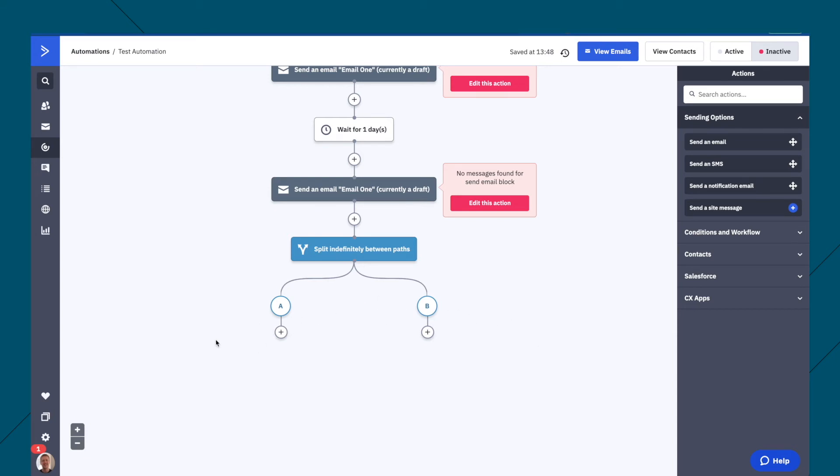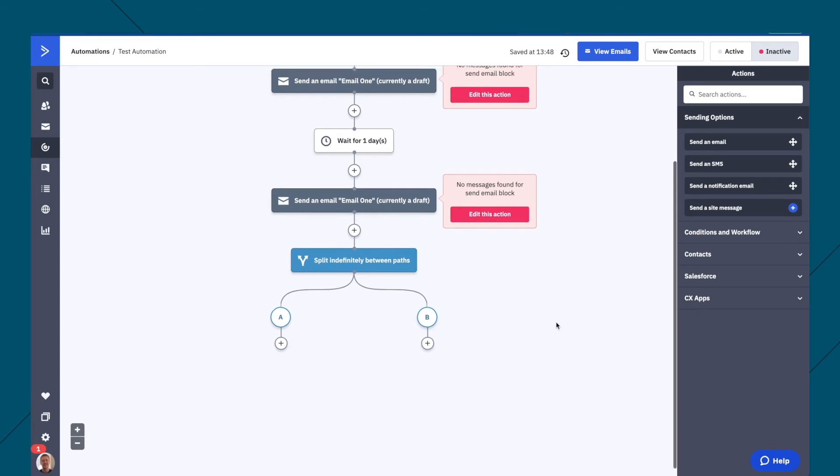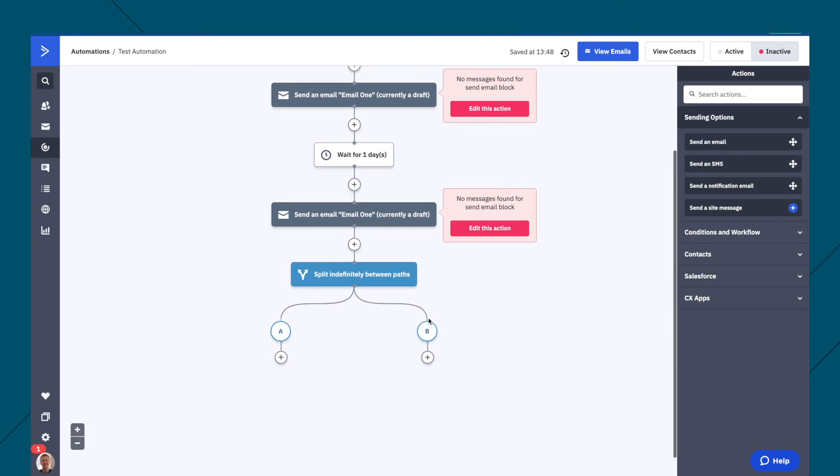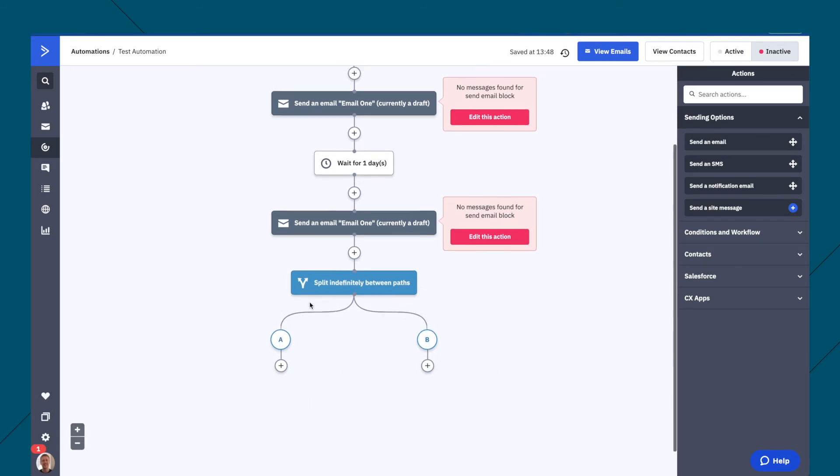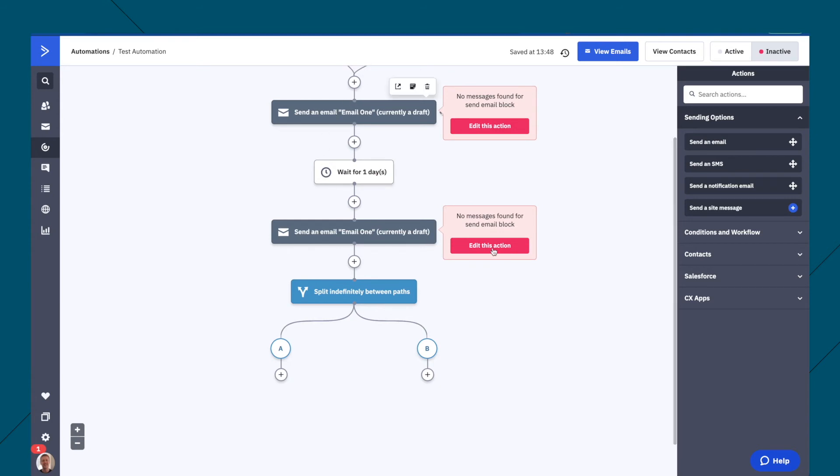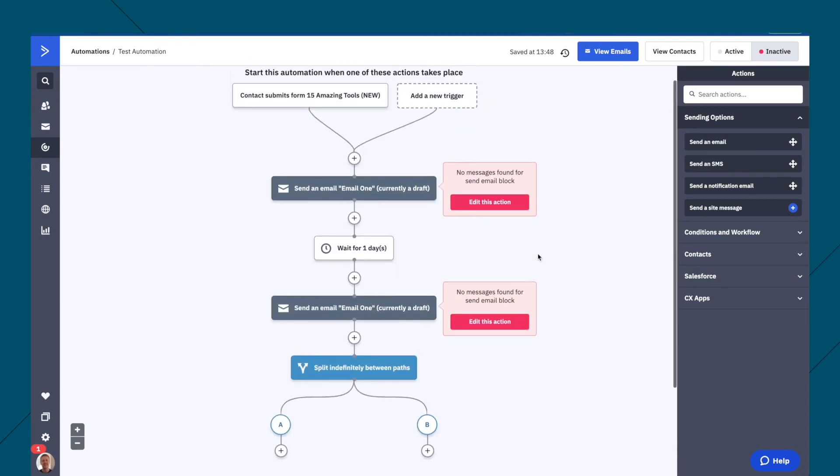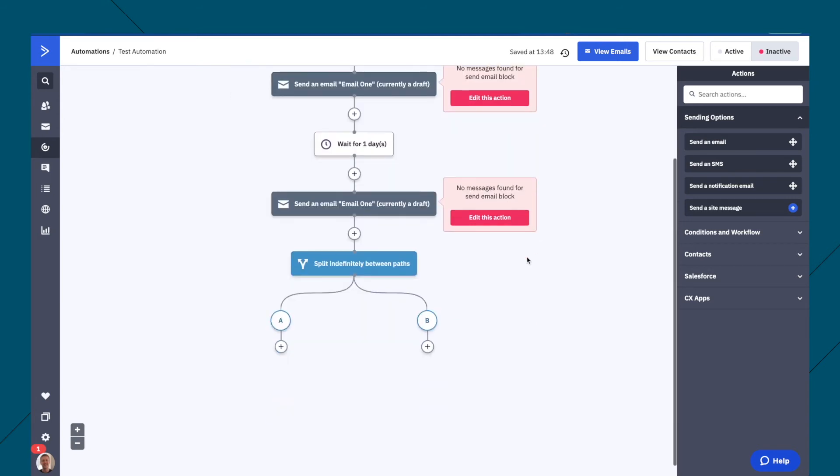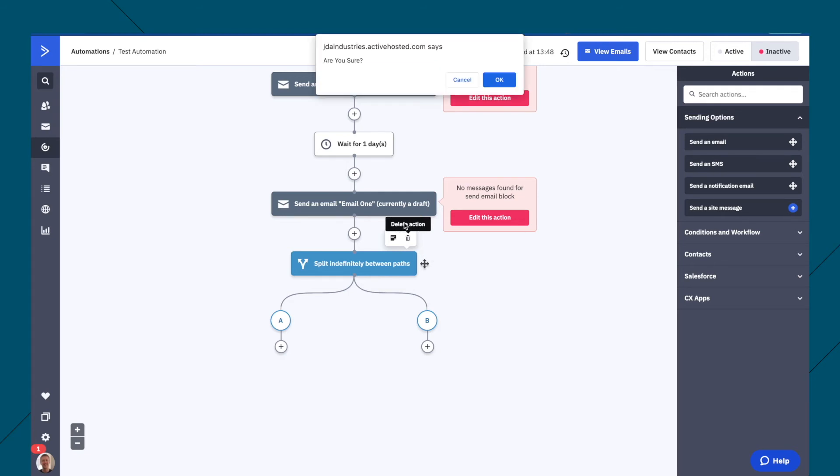I really like this new feature on ActiveCampaign, and also that all of this is very visual. So you can see exactly what is happening in the workflow. I'm just going to remove that for now, say delete action, okay.